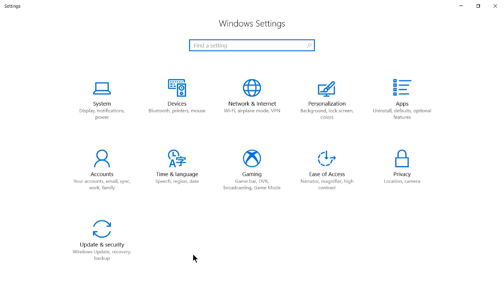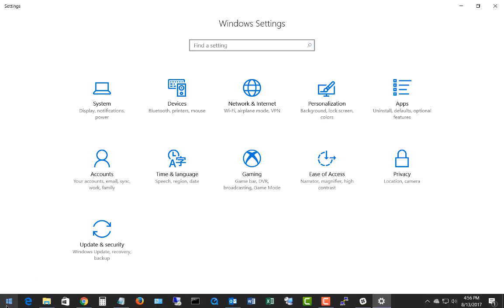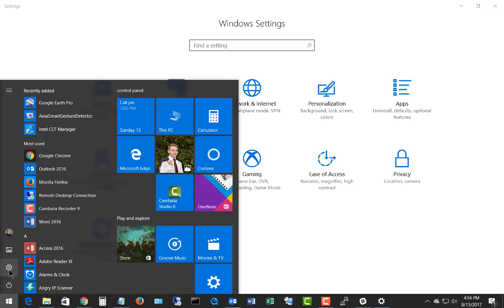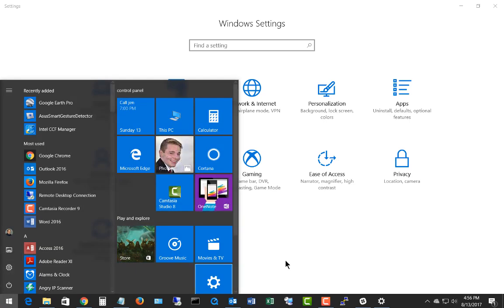Let's take a look at how the Narrator option in Ease of Access allows visually impaired people to have the screen read that's in front of them. We are in Windows 10. If you're not sure how to get to the Windows settings, just go ahead and click on the Start button in the lower left hand corner and click on the Settings button.